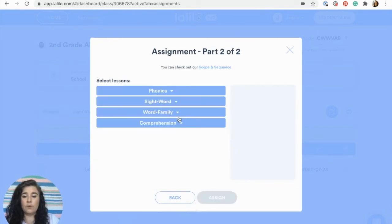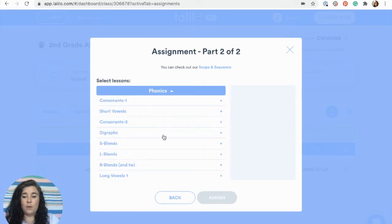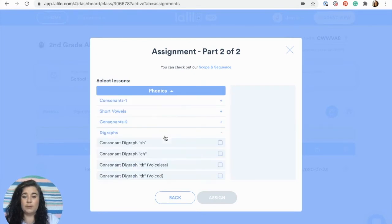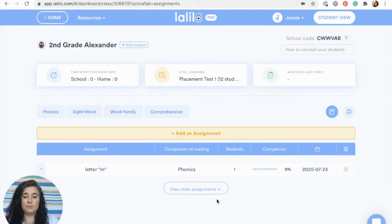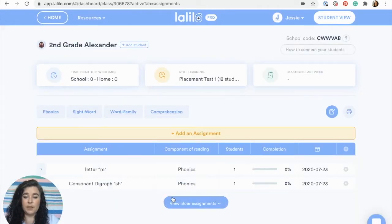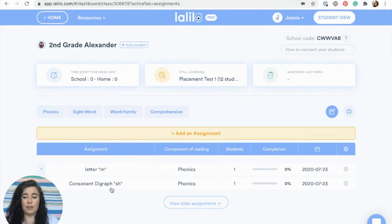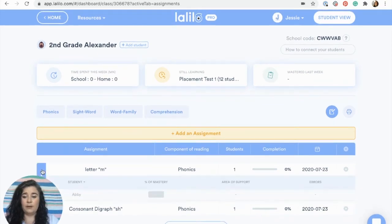I'm going to assign myself the sh digraph lesson. I'll click assign, and now I can see that lesson has popped up here in my lesson assignments.